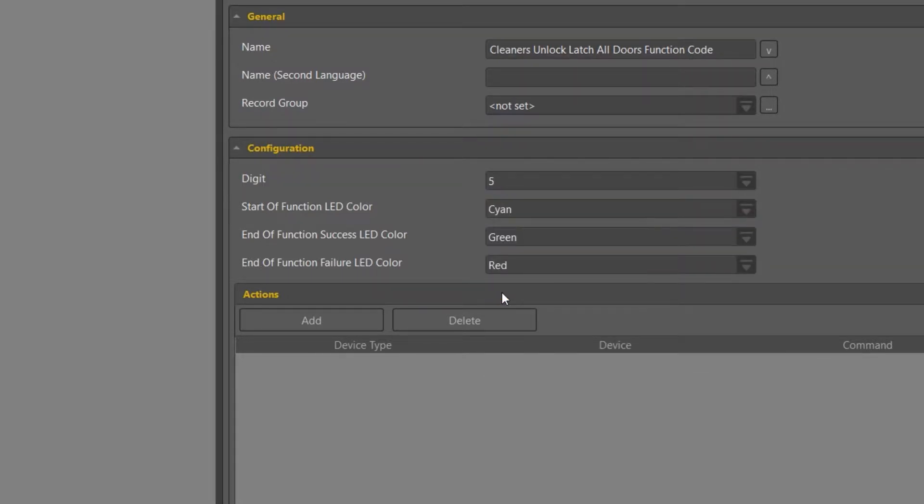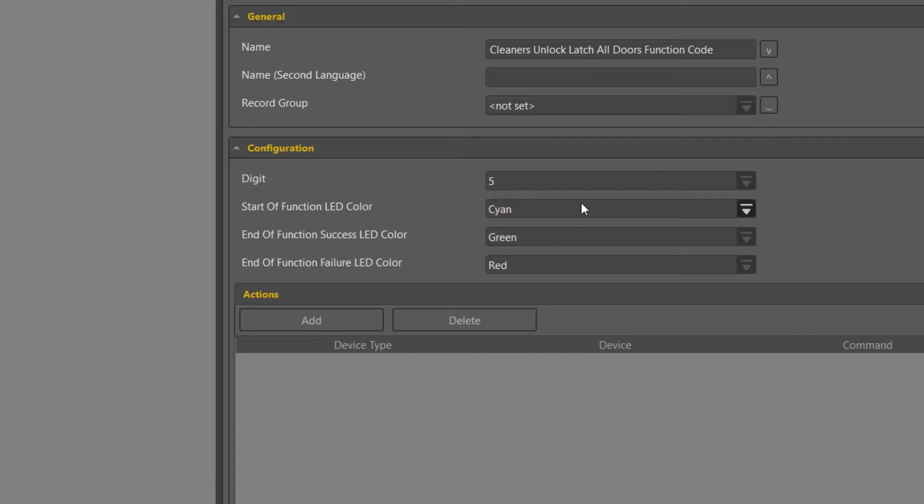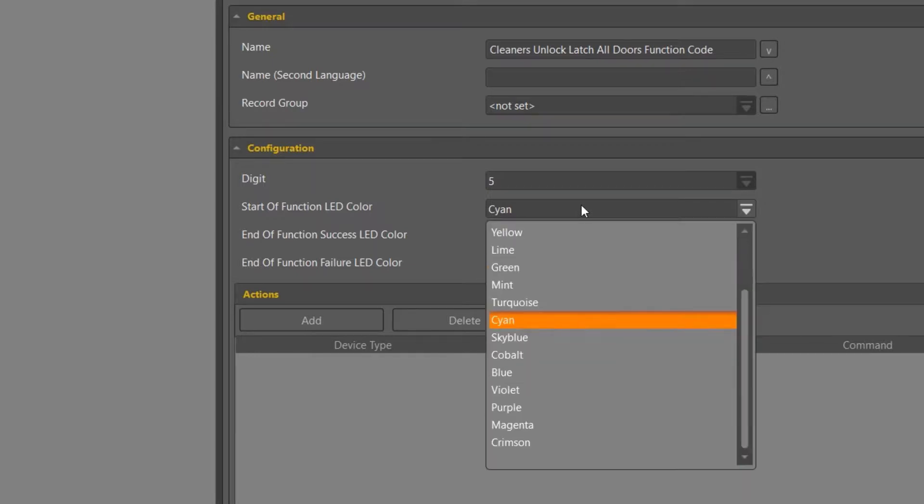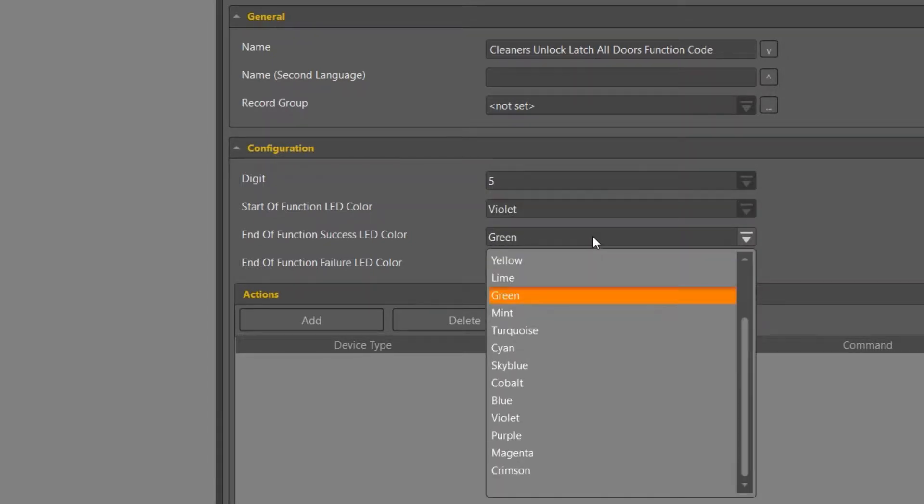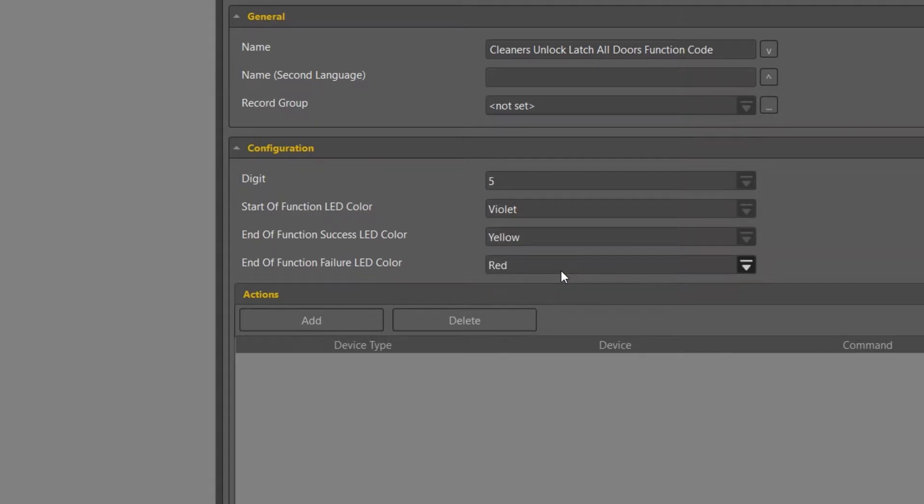Now if you are utilizing the latest firmware and hardware in the Protege range, you will notice that we now have RGB LEDs which gives us a range of functionality colors that we can really produce during this function code. Once you have selected the colors, we can then add each individual specific action per door.